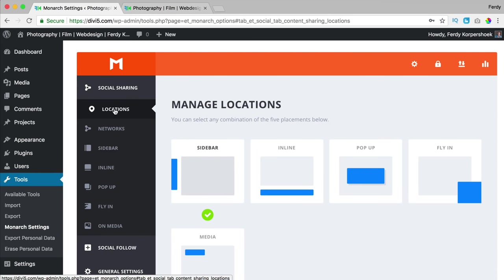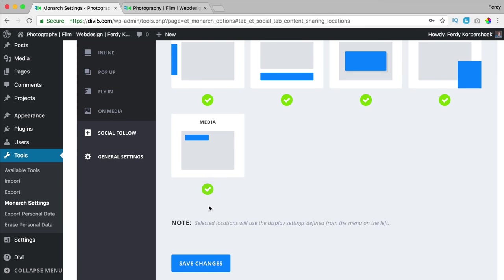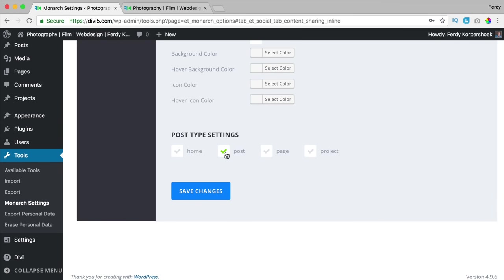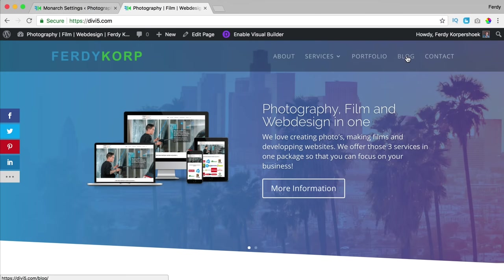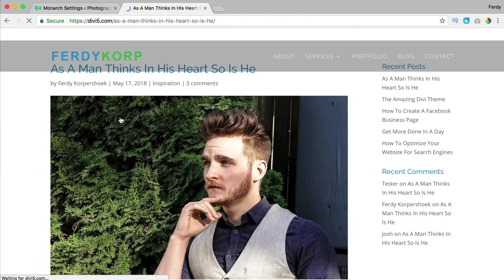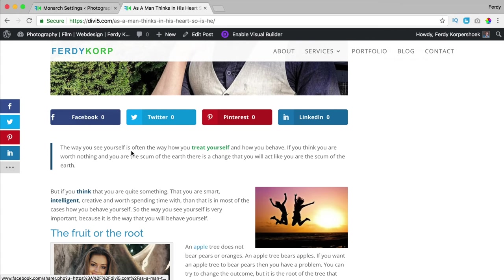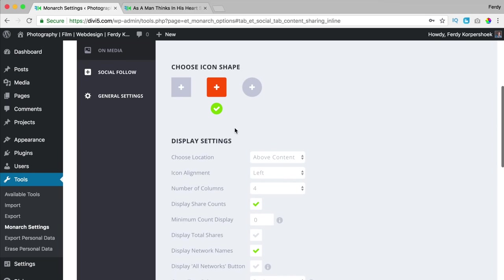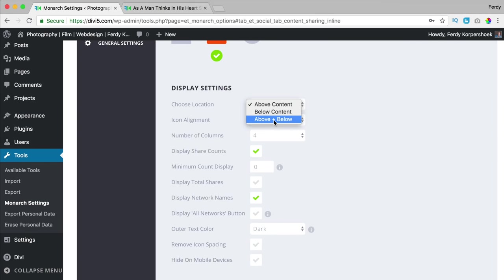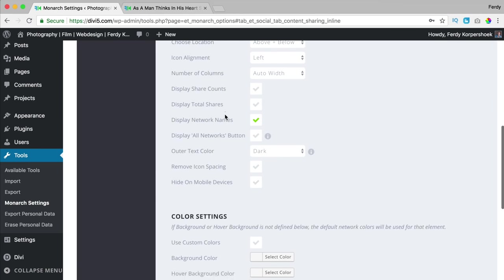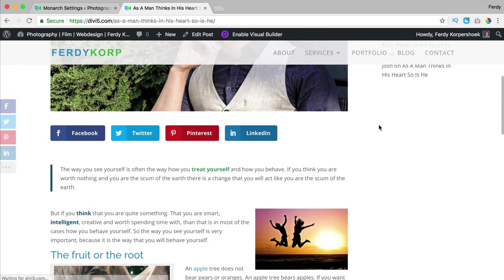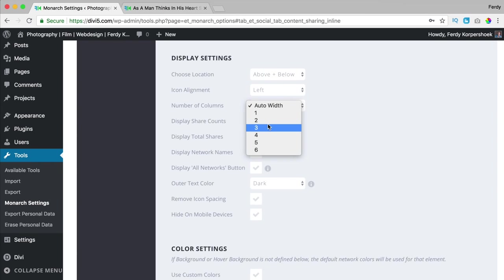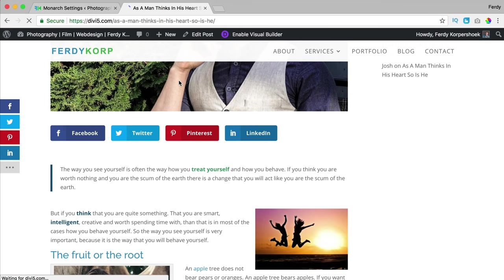I scroll up to locations and turn on everything, then save the changes. For inline, I can again choose all the options and place it wherever I want. Right now it's only placed in posts. I go to a blog post and see it there with zero shares. I click the inline settings: above the content, I can say above and below. For columns, if I want it spread across the full width I choose four columns, save changes, refresh — and it looks like that.